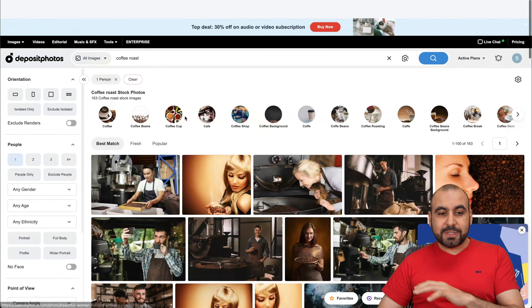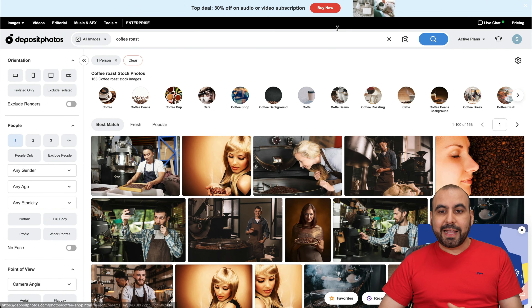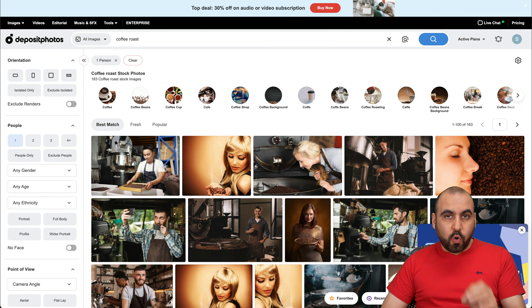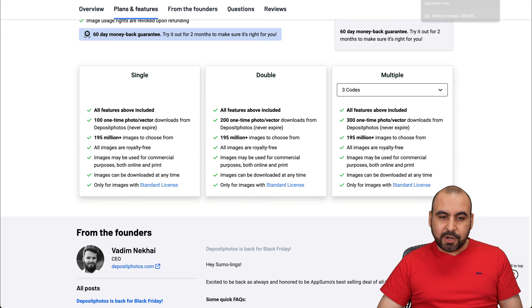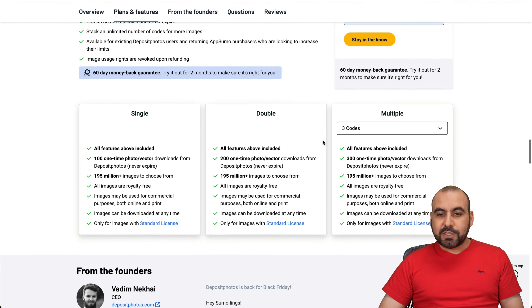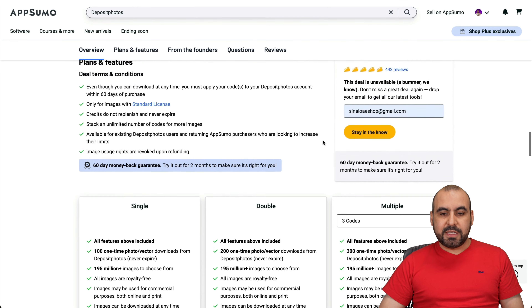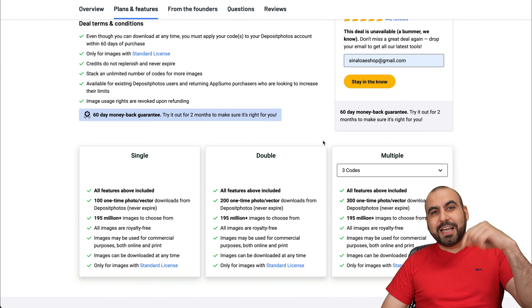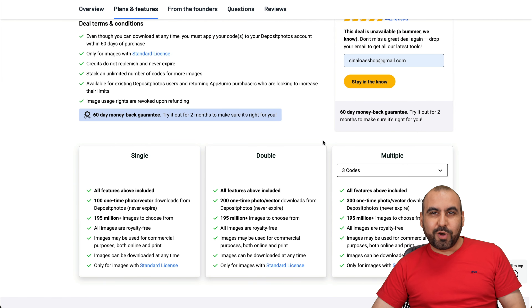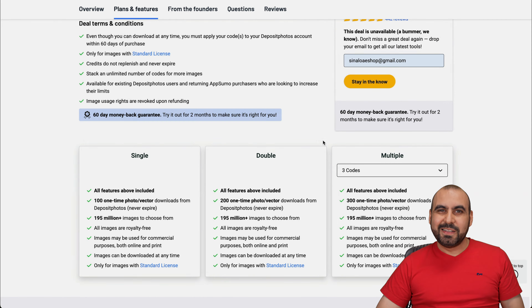Deposit Photos is a great option, like I said, for professional content creators. So if you plan to grab this deal before it's gone, check out that link in the description. And that's a wrap.